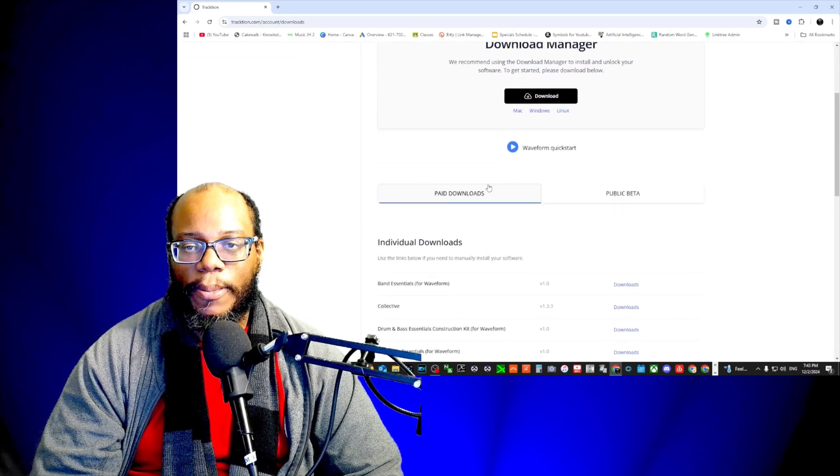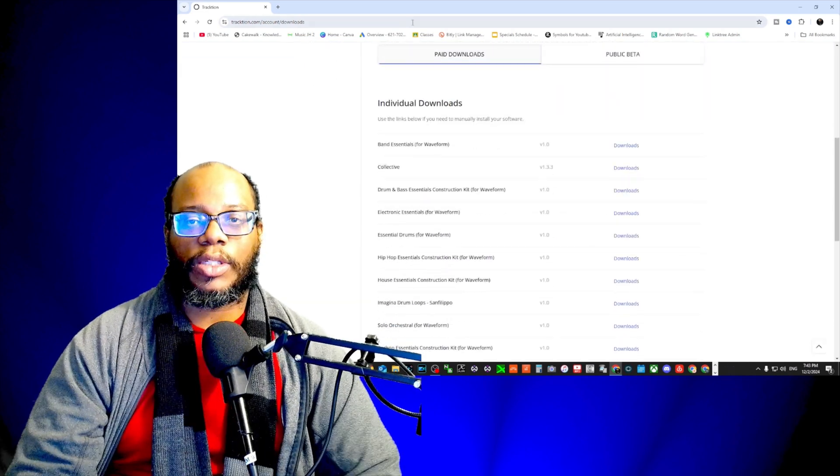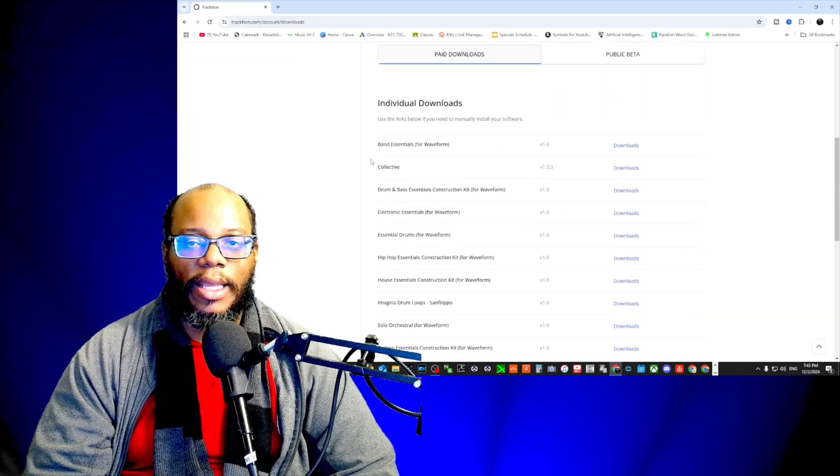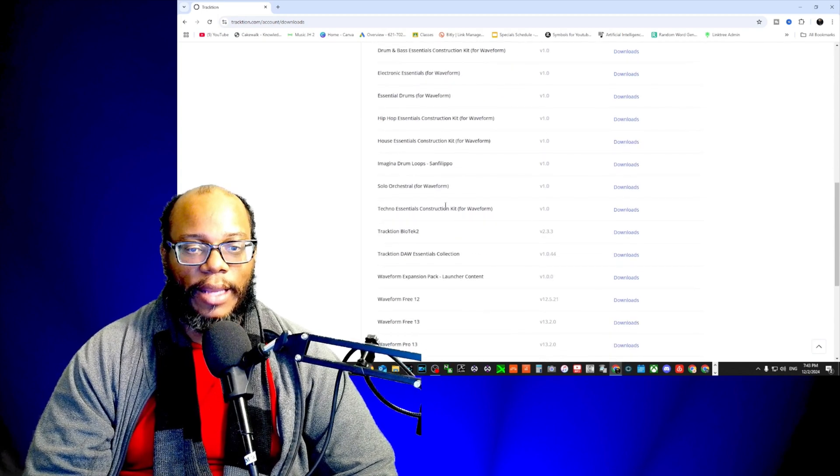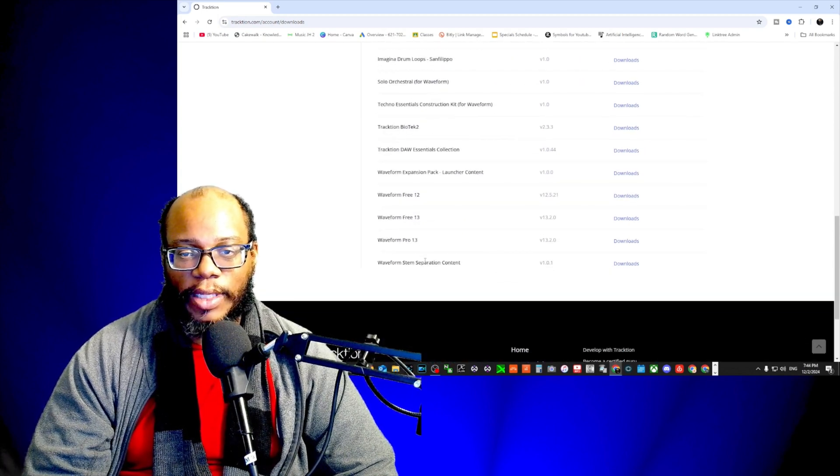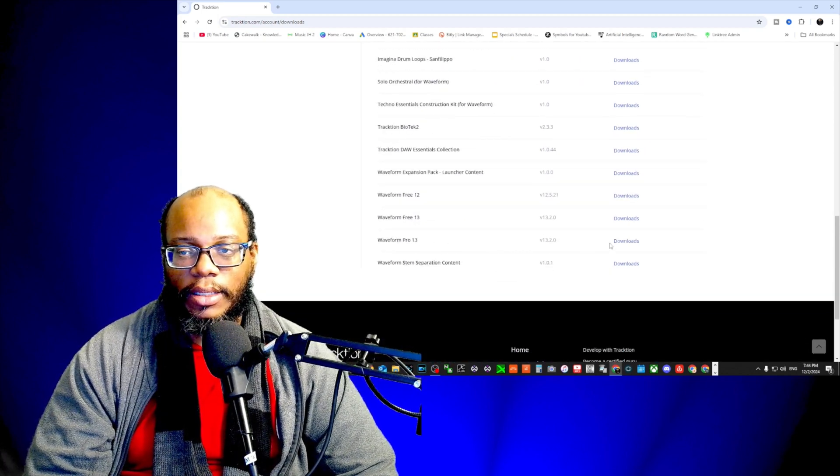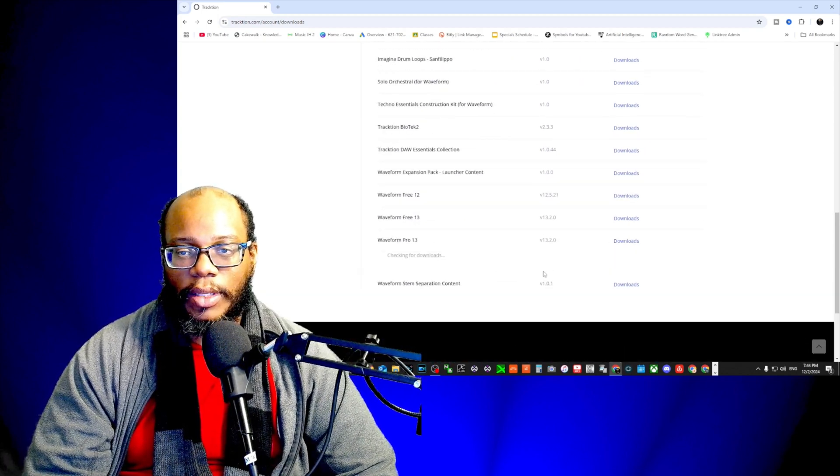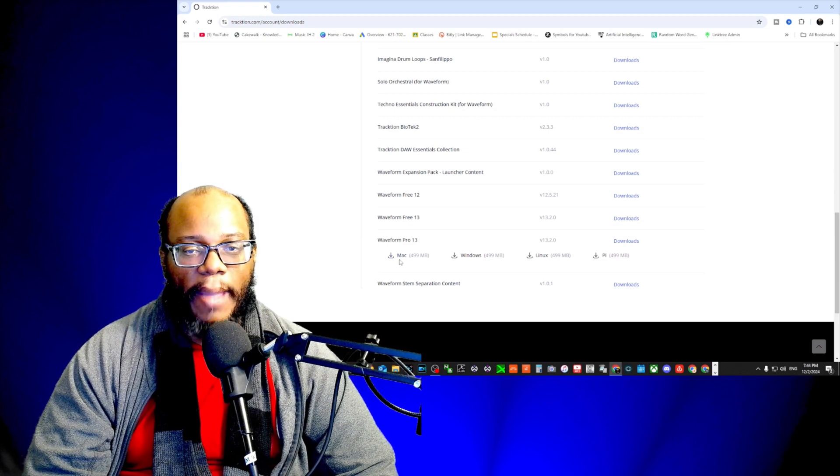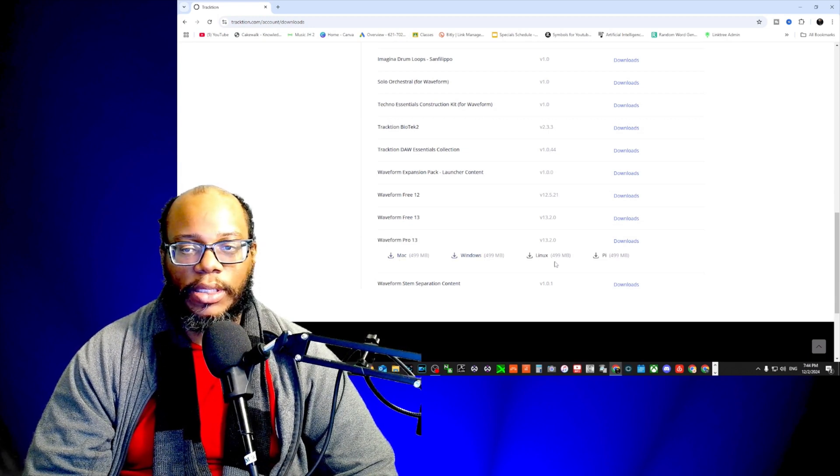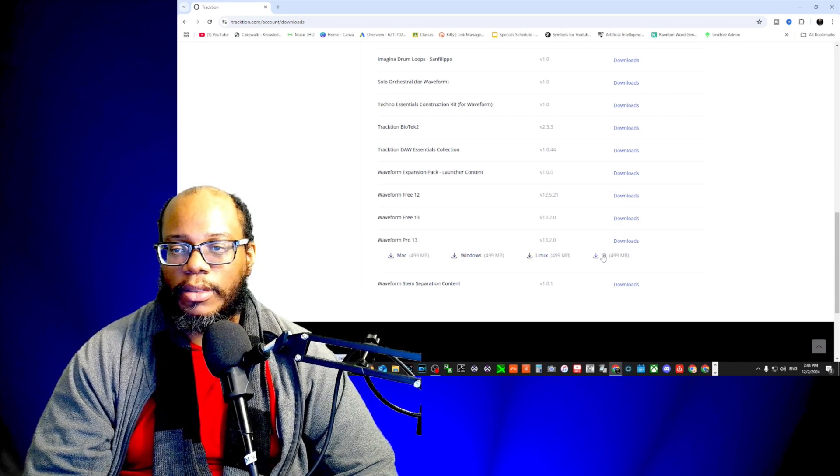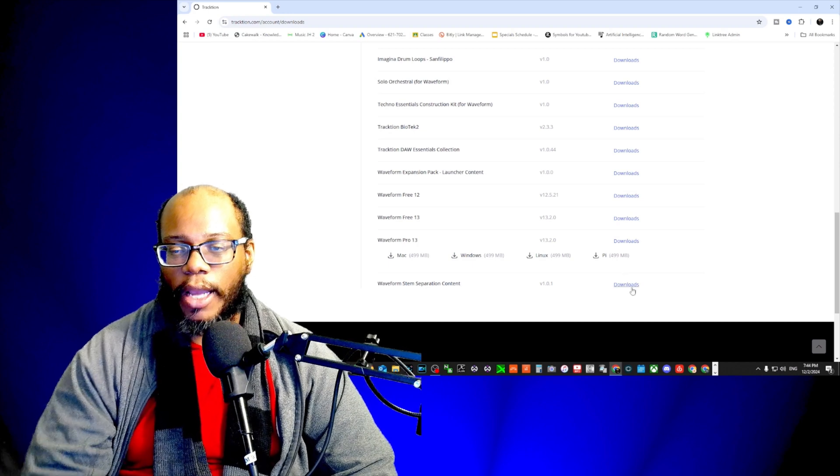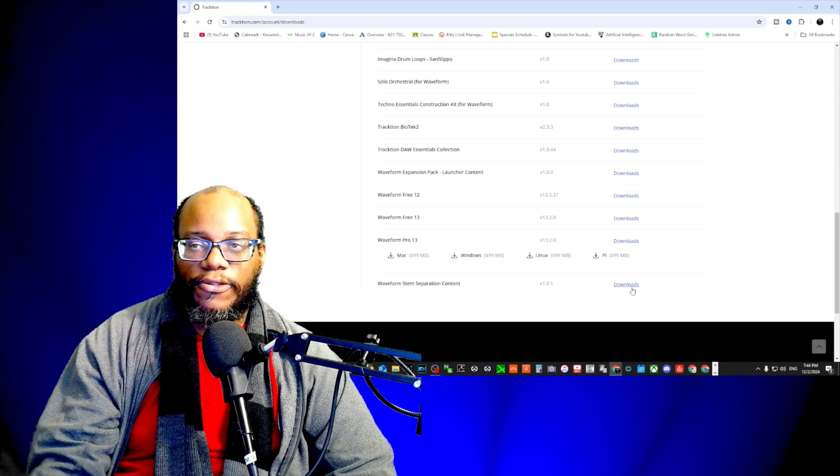Under paid downloads you will see all the things that I just showed you in the download manager. Down here, Waveform 13, I can go to downloads and I can download it for Mac, Windows, Linux, or Pi. I have already downloaded it for Windows.